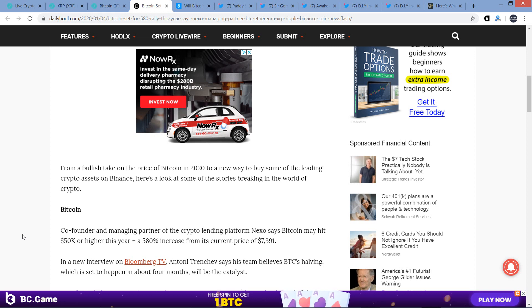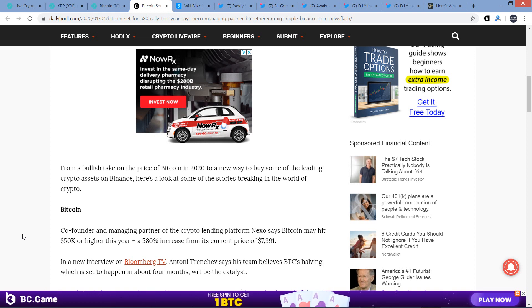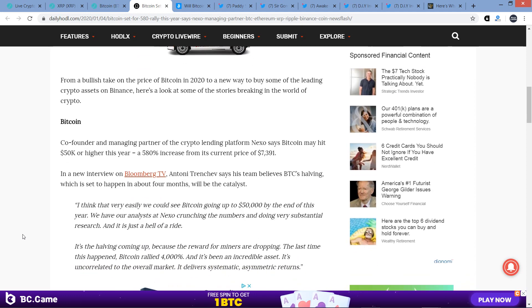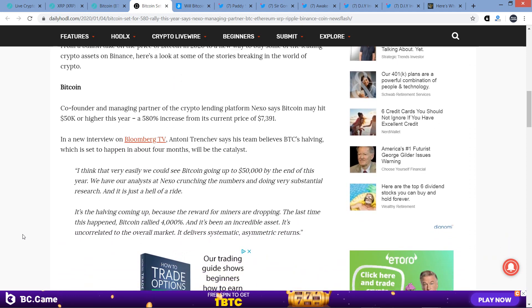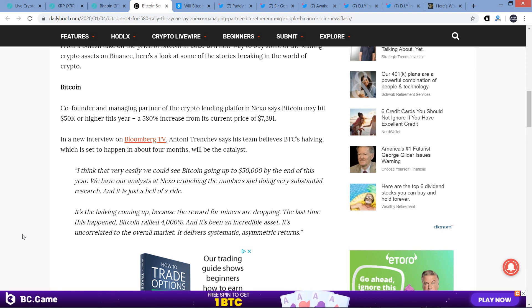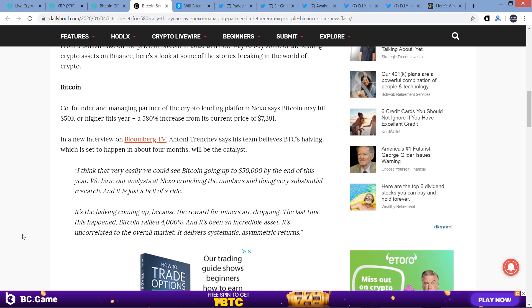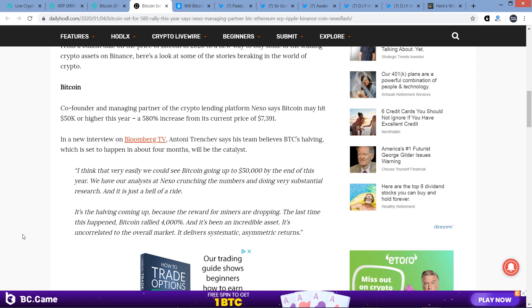Let's dig in. From a bullish take on the price of Bitcoin in 2020 to a new way to buy some of the leading crypto assets on Binance, here's a look at some of the stories breaking in the world of crypto. Let's jump into the big one. Co-founder and managing partner of the crypto lending platform Nexo says Bitcoin may hit $50,000 or higher this year, a 580% increase from its current price of $7,391.